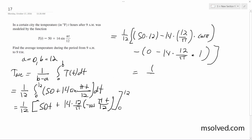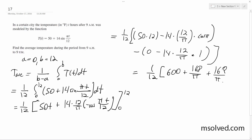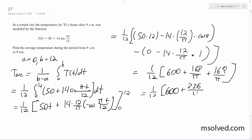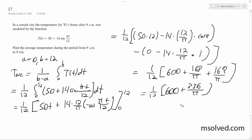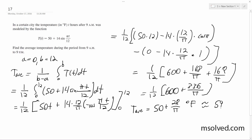Continuing, we get 1/12 times [600 + 168/π + 168/π], which simplifies to 1/12 times (600 + 336/π), giving a final answer of 50 + 28/π degrees Fahrenheit, or approximately 59 degrees Fahrenheit.